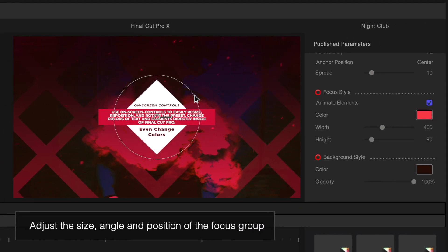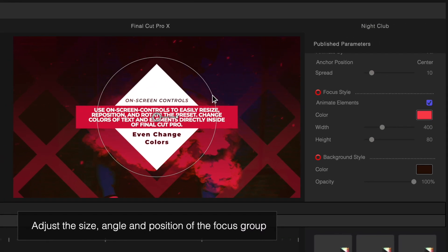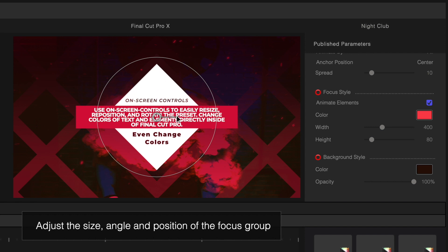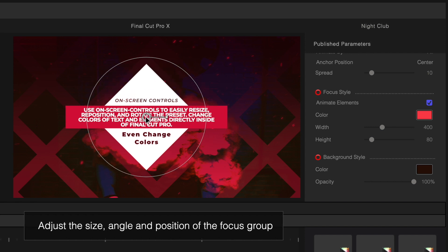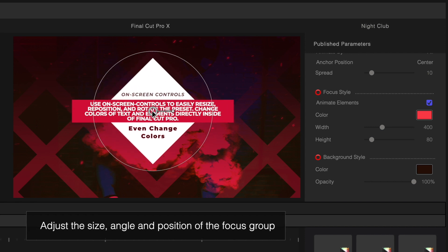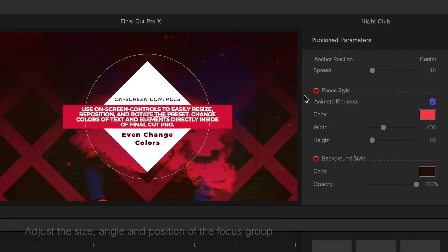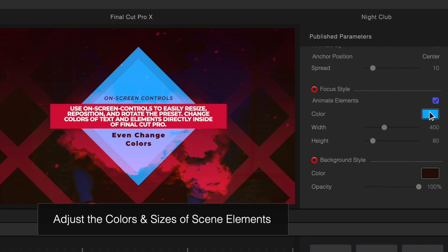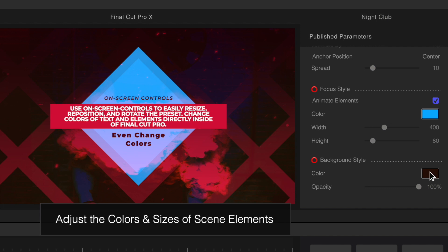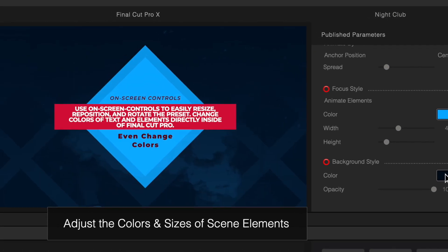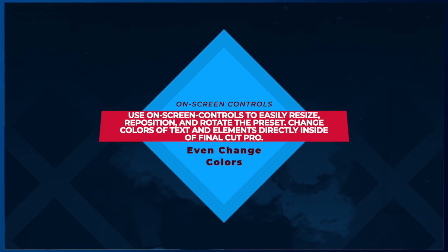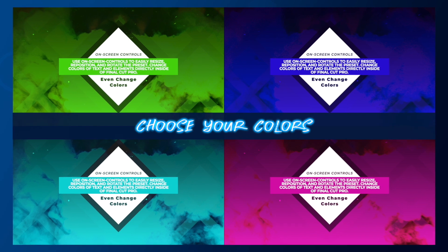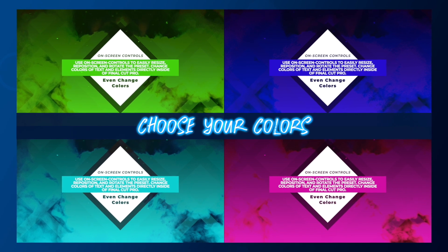ProParagraph features on-screen controls, allowing you to resize, rotate, and reposition titles as needed. You can also modify the colors of any element as you desire. Apply any color scheme to your title in seconds.